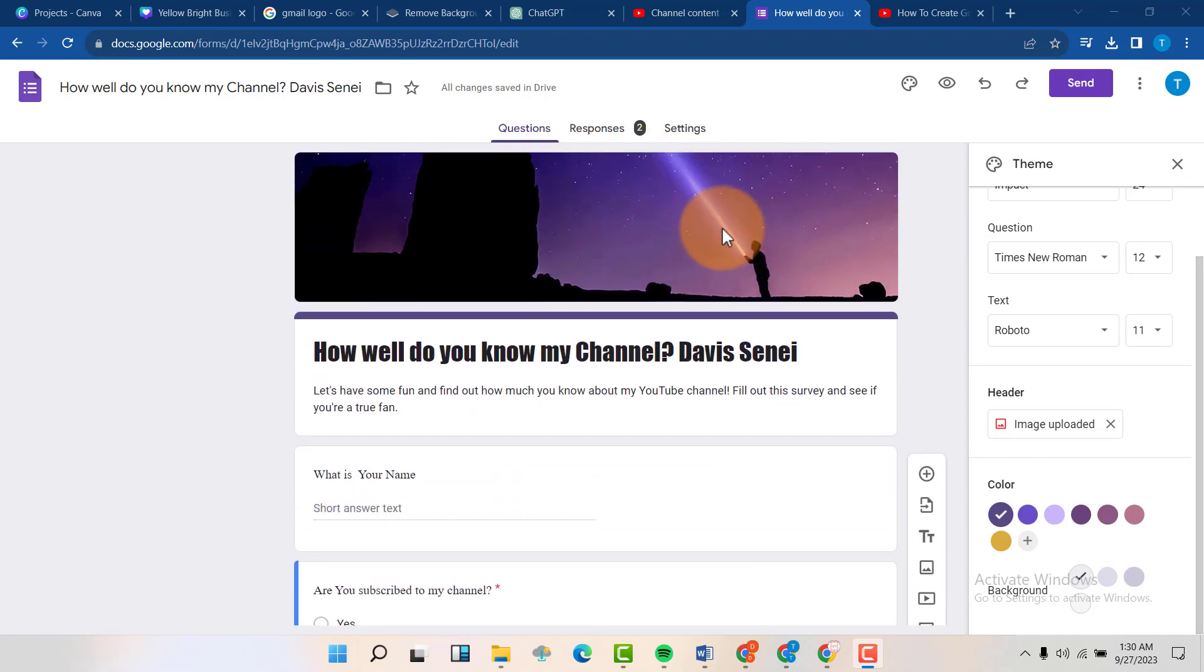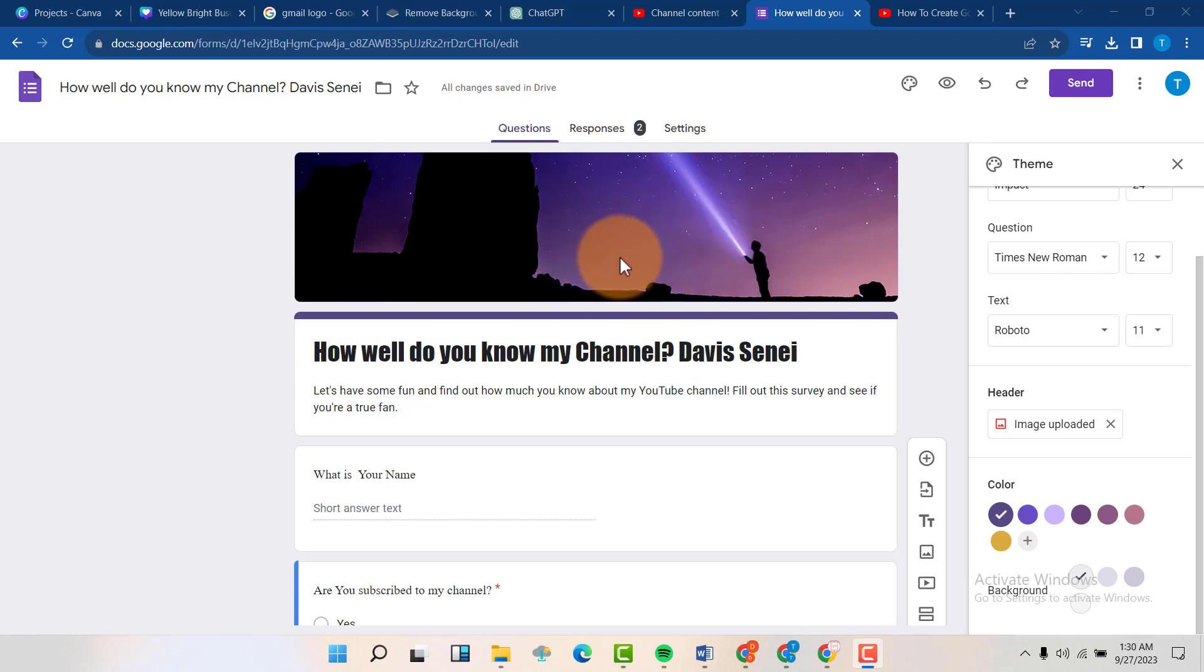So this is my Google Form and if you want to create one like this, please watch the video in the description.